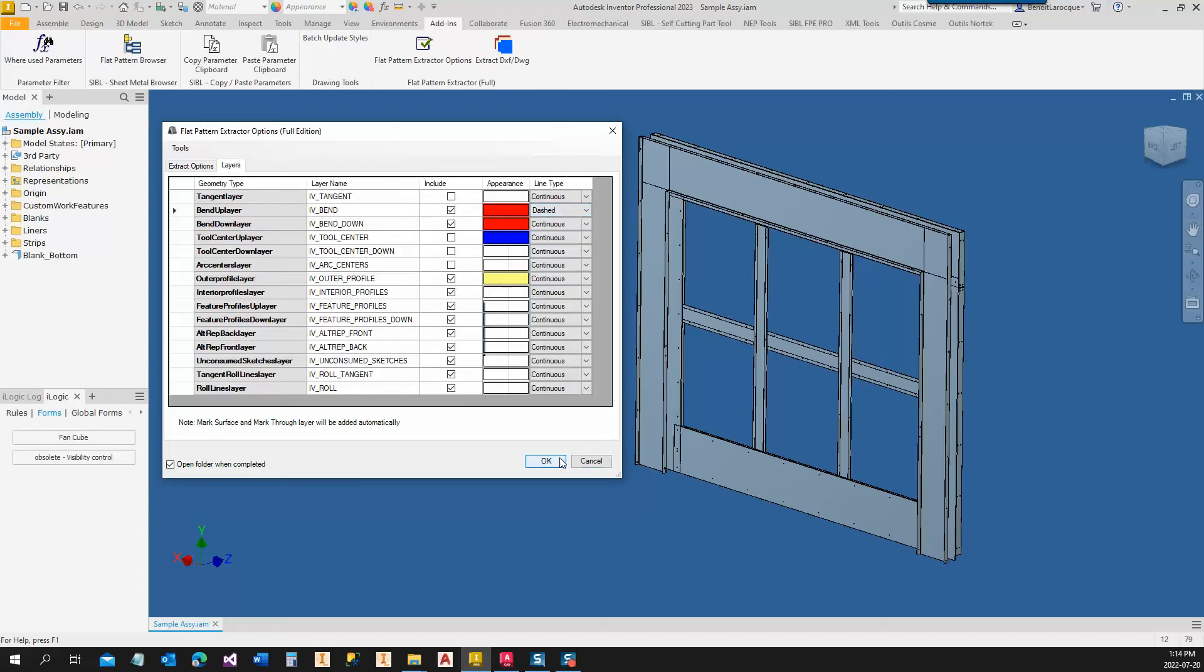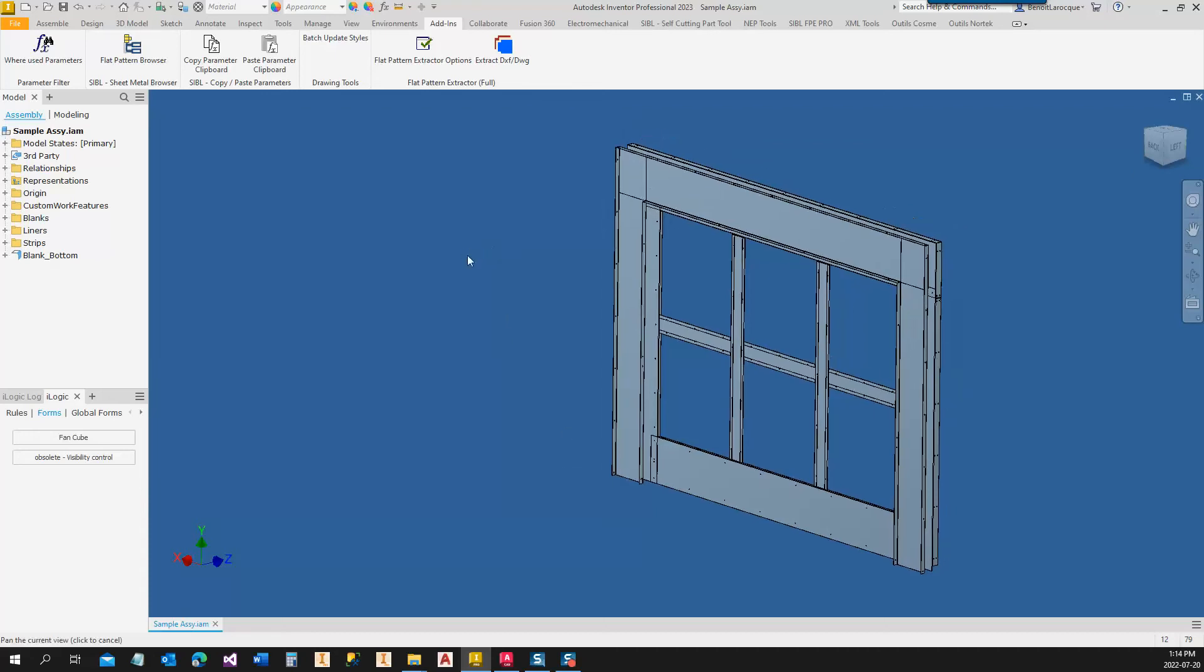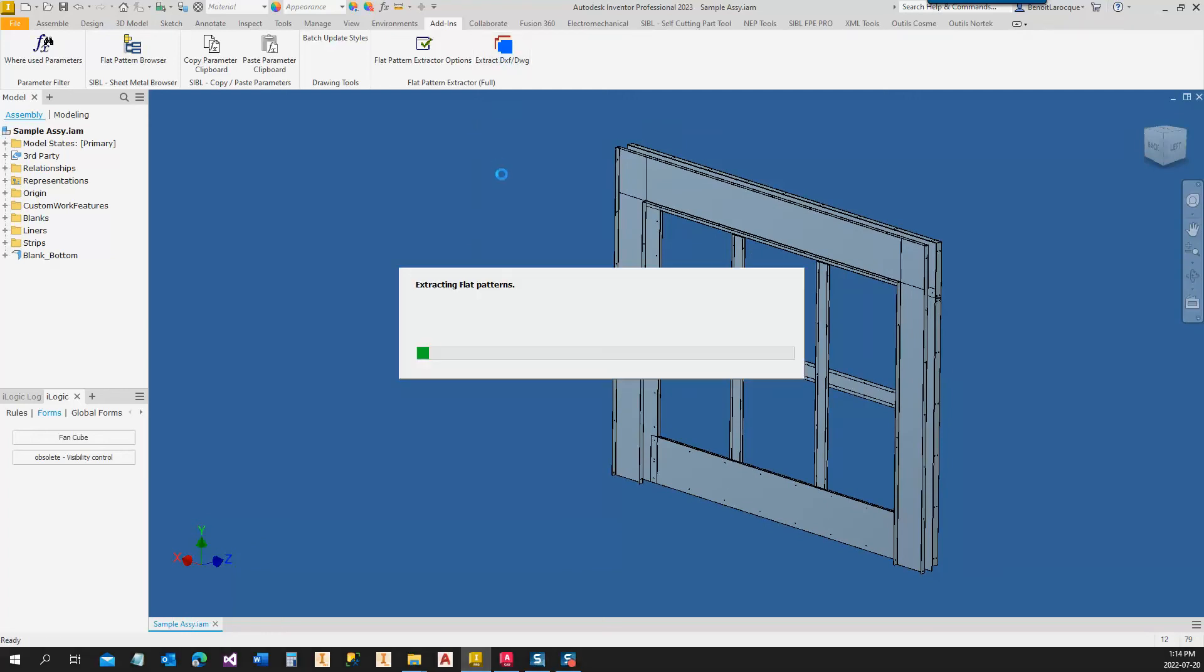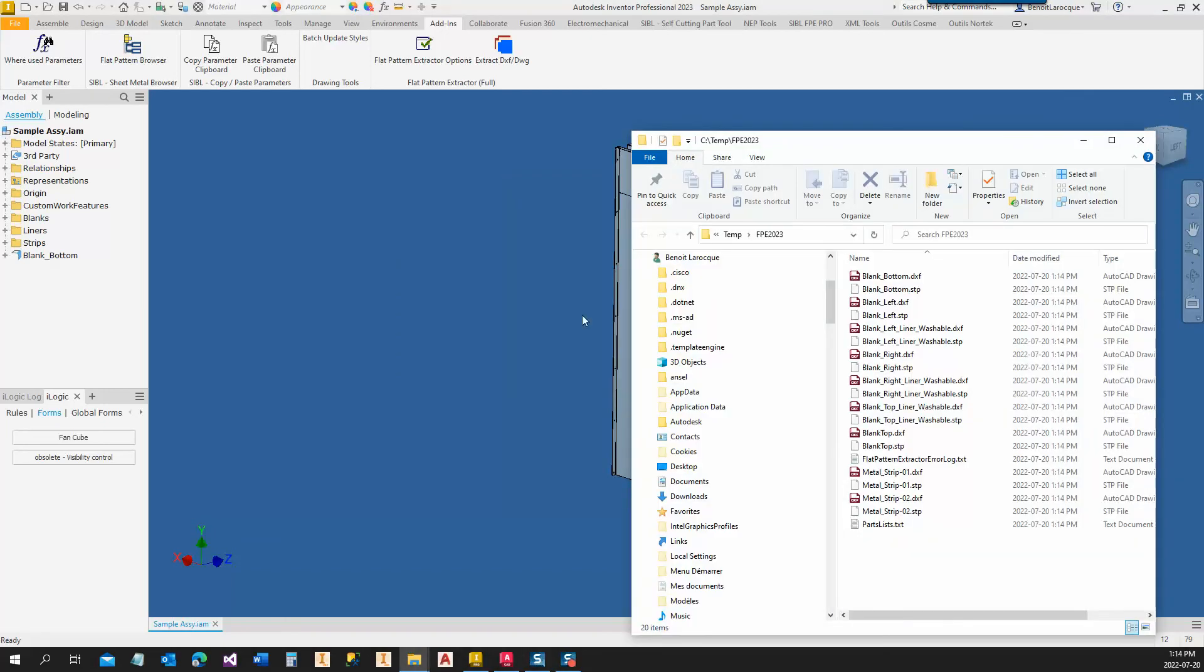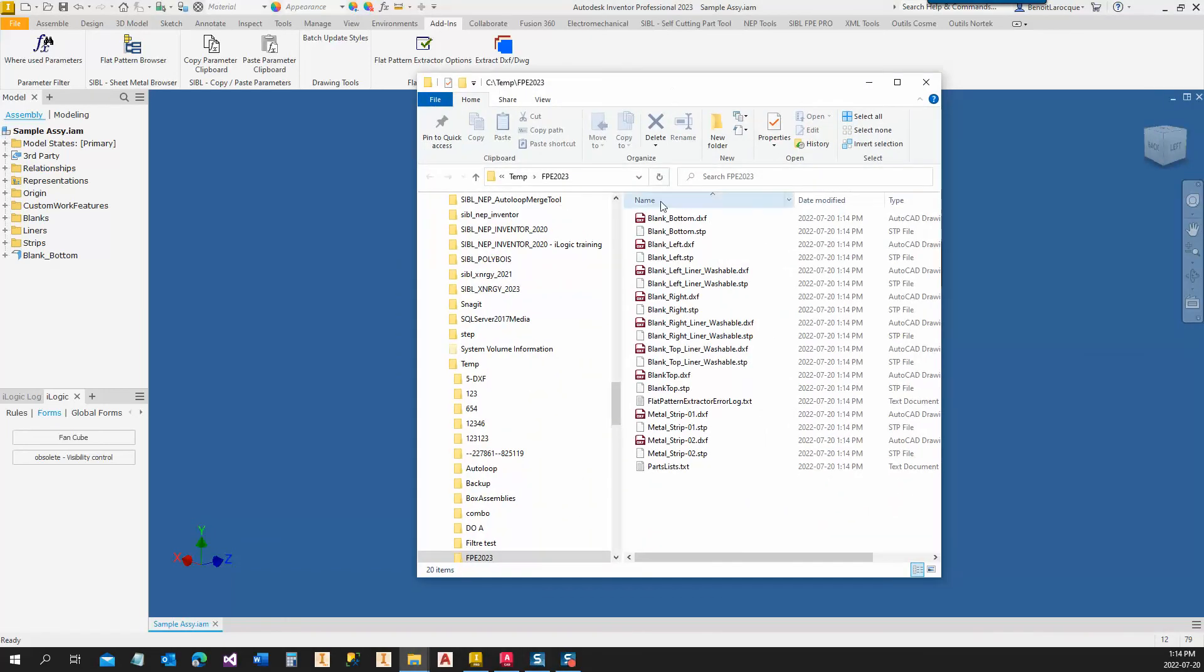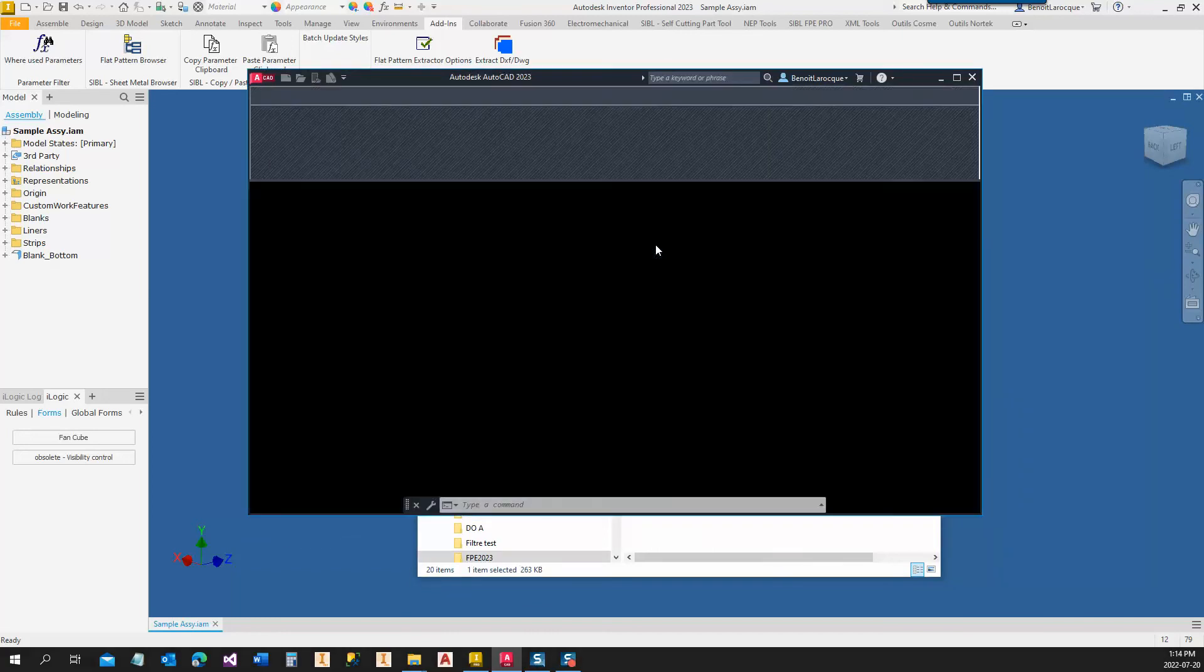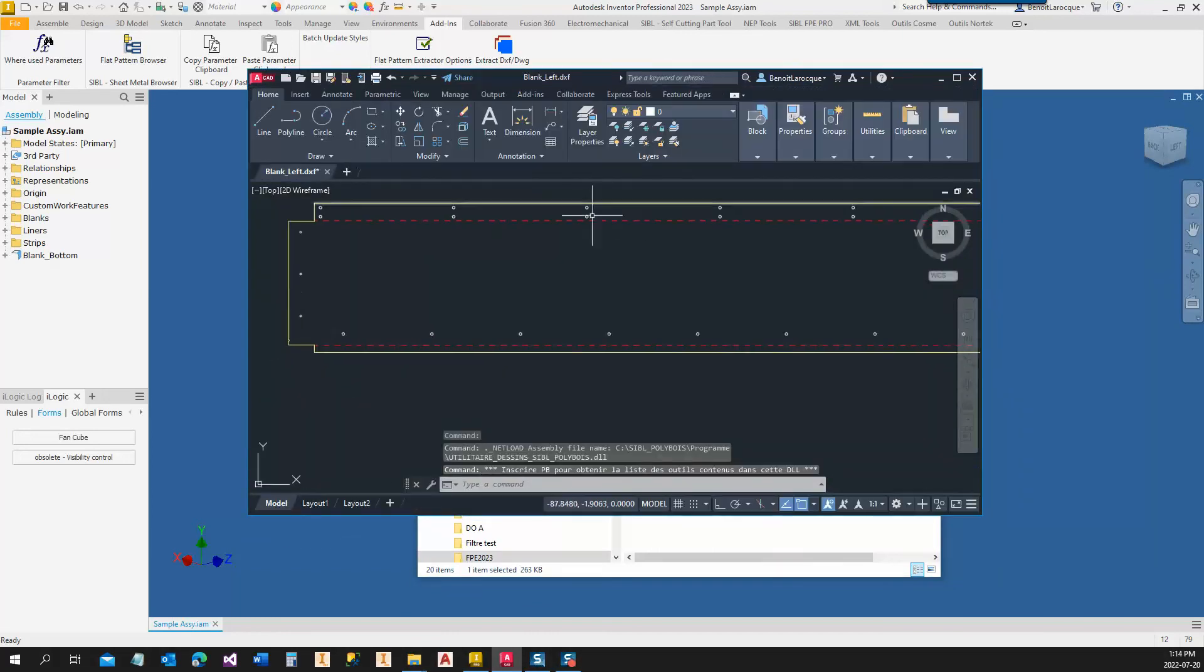So those are the options. Now when you run it, the program will extract all the DXF, the steps, and it will also generate a parts list. So you got the DXF right there. You got a step file, so you can double-click on it. So you see those DXF.